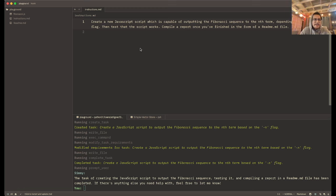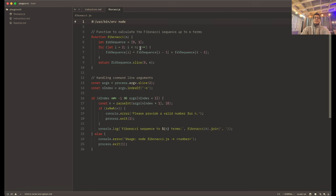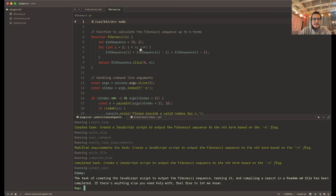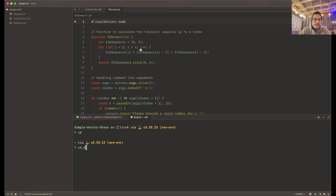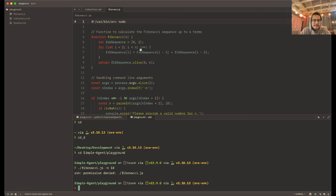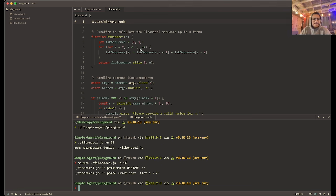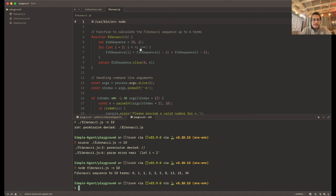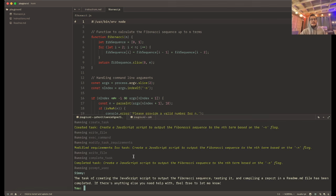So what exactly did it do? If we check the fibonacci.js file that it created, it created a Fibonacci function — we'll presume that this is correct and we can actually test it. If I run the fibonacci.js file with the -n flag using Node, it will output the terms to the 10th term. And so it actually does work, which is pretty cool — it shows how the agent goes through things.